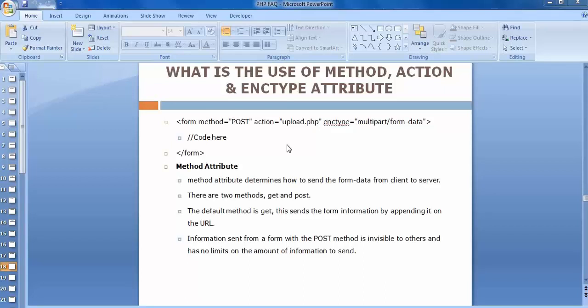Hi friends and subscribers, this is Mahimushik. From the past few videos I've been discussing some of the basic and important, most frequently asked interview questions on PHP. In today's video I'll be discussing what is the use of the method, action, and enctype attributes for any form element.